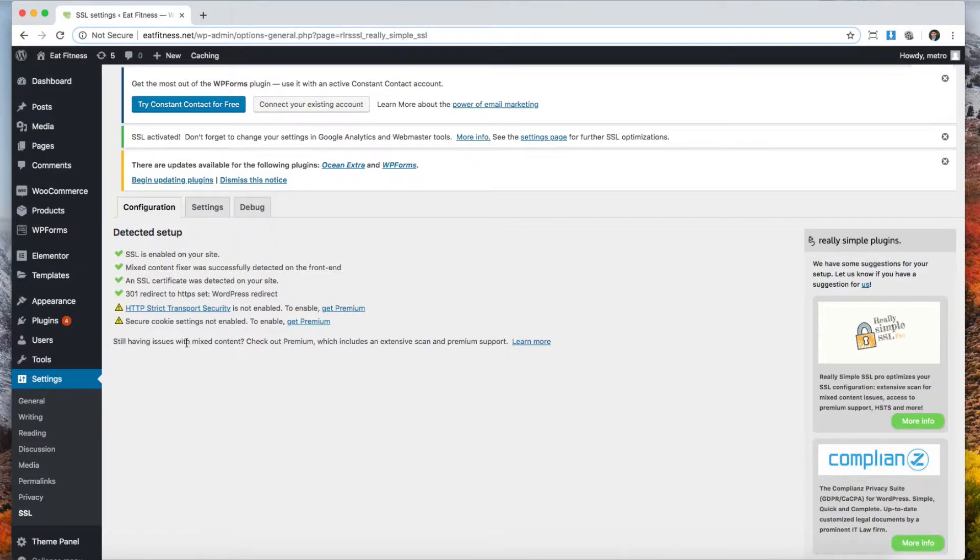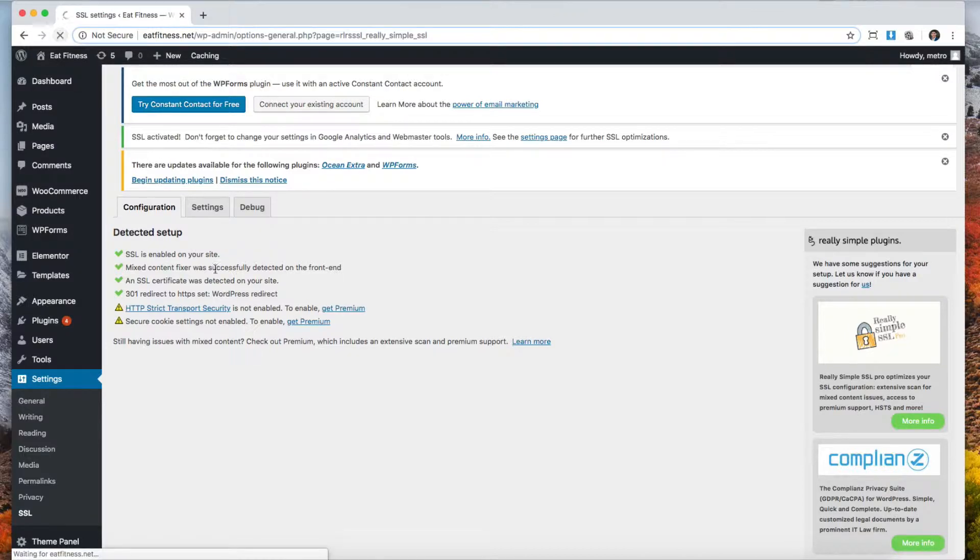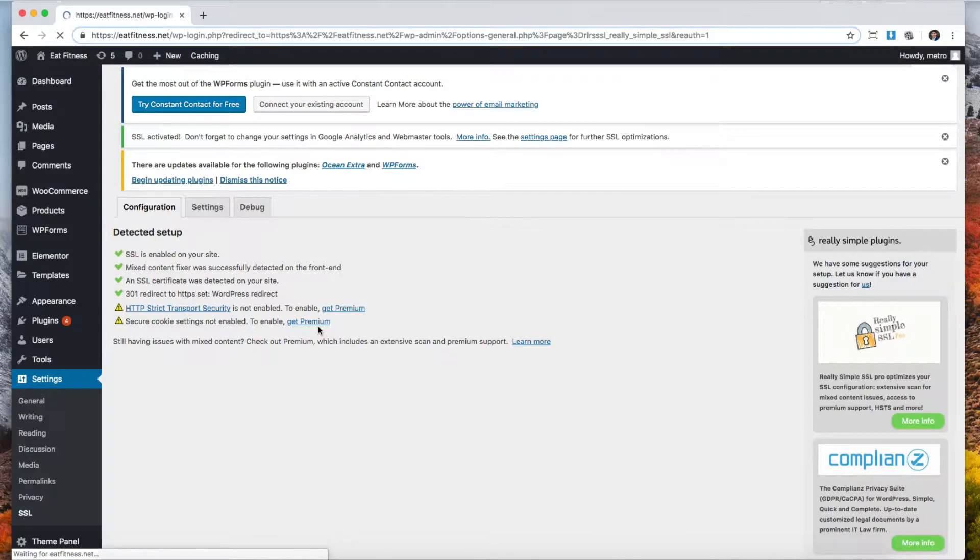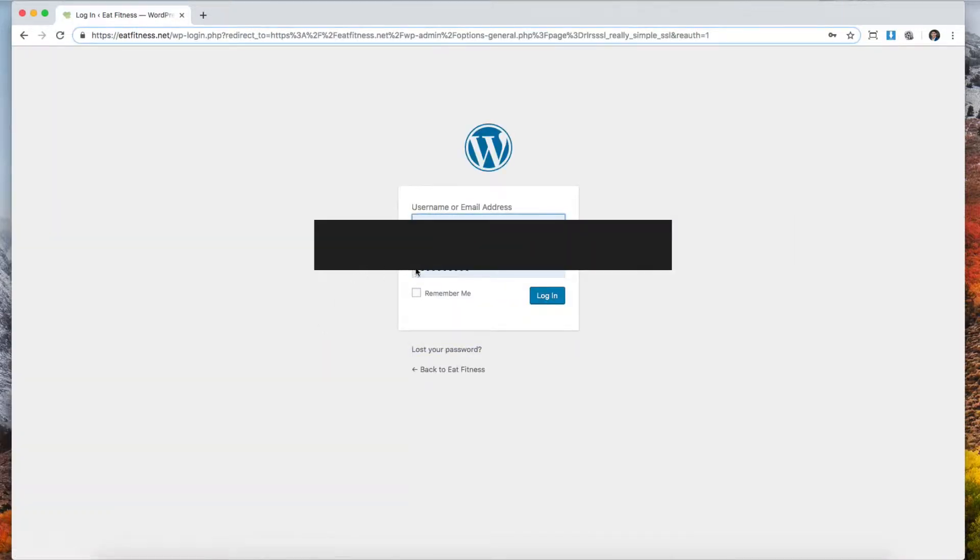It says that it's been activated. Now when we refresh the page, it's going to ask us to log in again. We're going to log in again because now the domain changed.